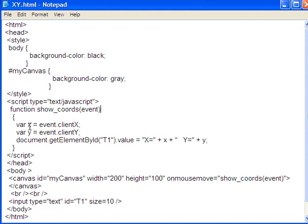So I set up two variables, the variable lowercase x, which is equal to a property of event.clientX. The clientX is going to be an integer that gives me the value of where the X coordinate of the mouse is on the browser window.